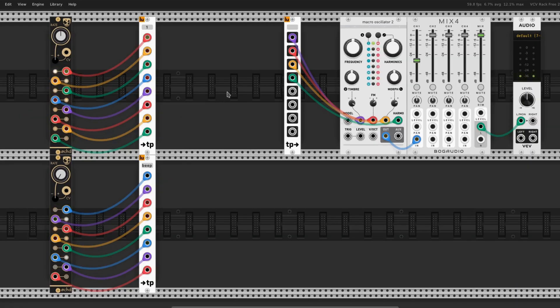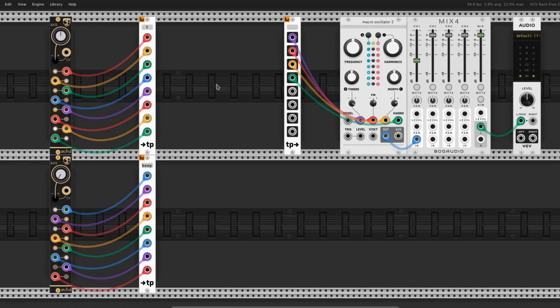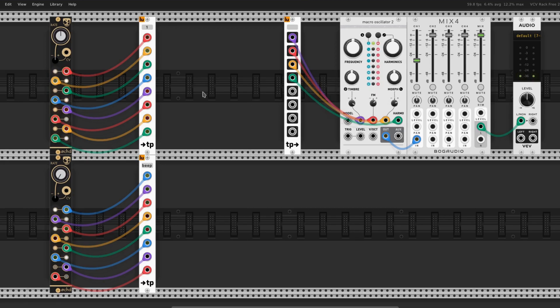These are pretty sick, too. These are the Teleport In and Teleport Out by Little Utils. They can teleport a signal from here to the output, so the input to the output. This way, all of this space can have no cables in it, and you can put whatever you want in there.